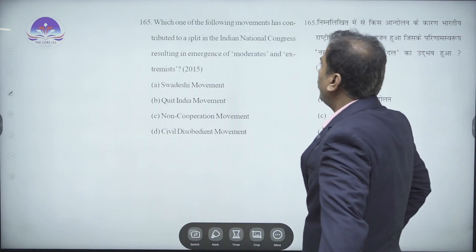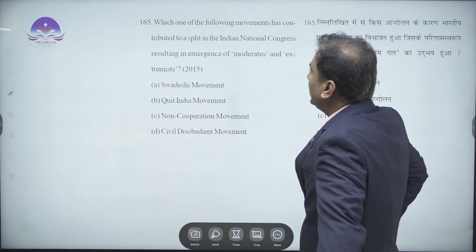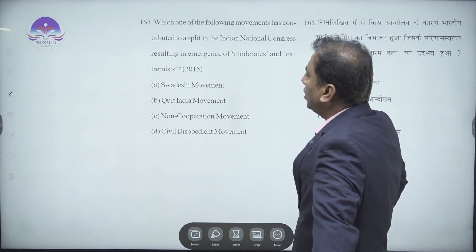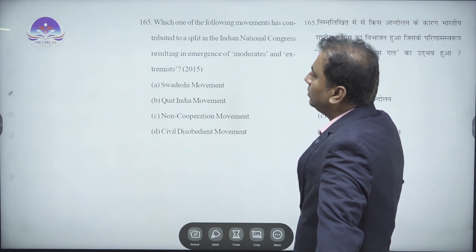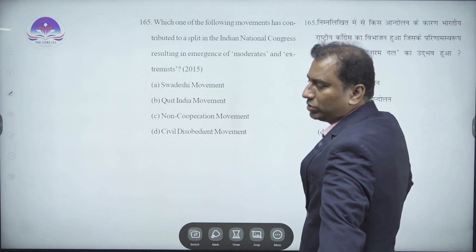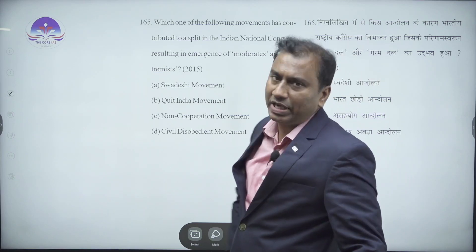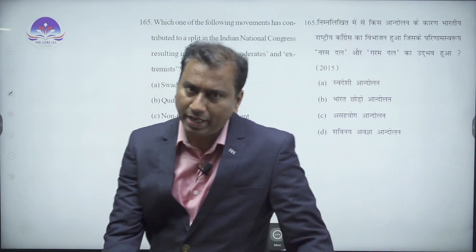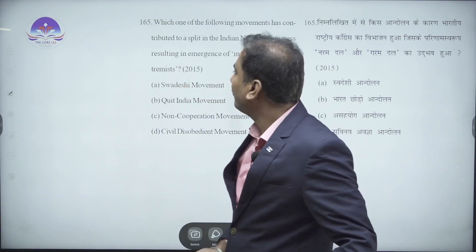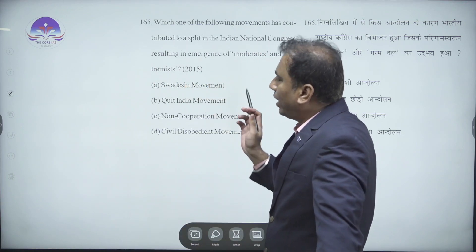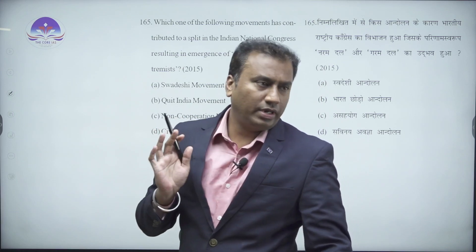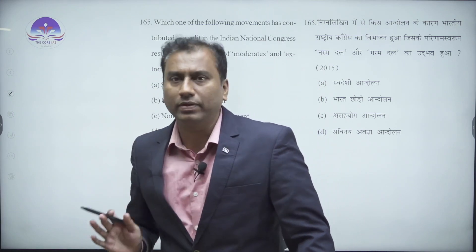Which one of the following moments has contributed to a split in the Indian National Congress resulting in the emergence of moderates and extremists? This is a 2015 question - a direct factual question that will be confusing for aspirants. The Indian National Movement started in 1885 with the Congress.